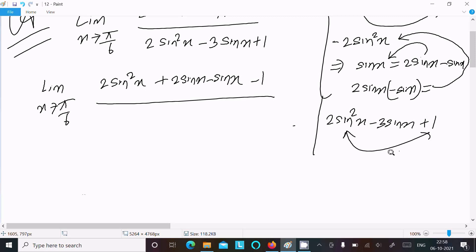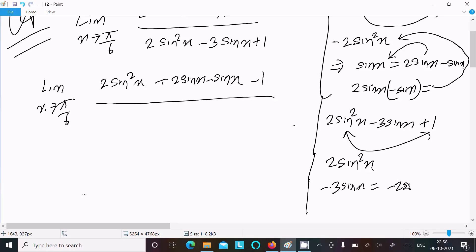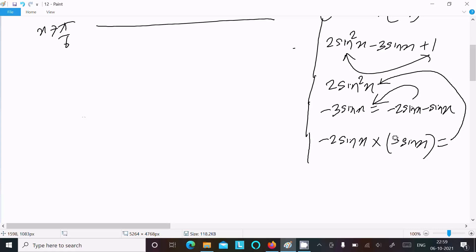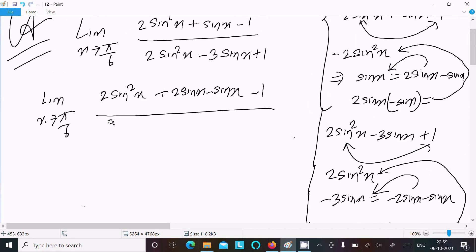For the denominator, the first term multiplied by the last term gives 2sin²x. For minus 3sinx we can write it as minus 2sinx minus sinx — if you add these, they equal minus 3sinx. When you multiply minus 2sinx by minus sinx, that gives plus 2sin²x. So writing the denominator factored as (2sinx - 1)(sinx - 1).